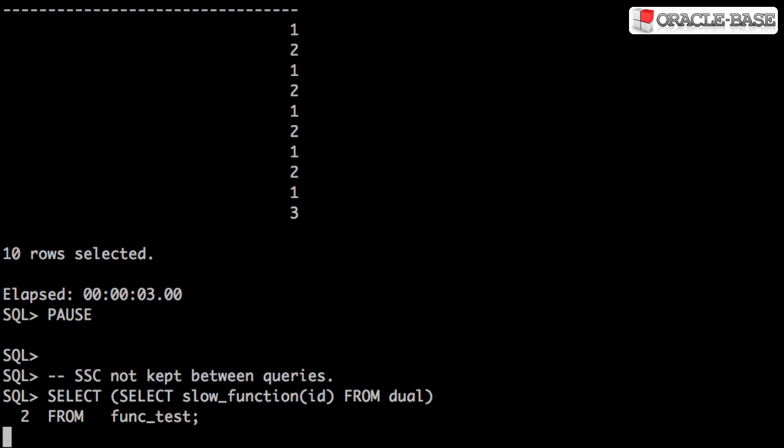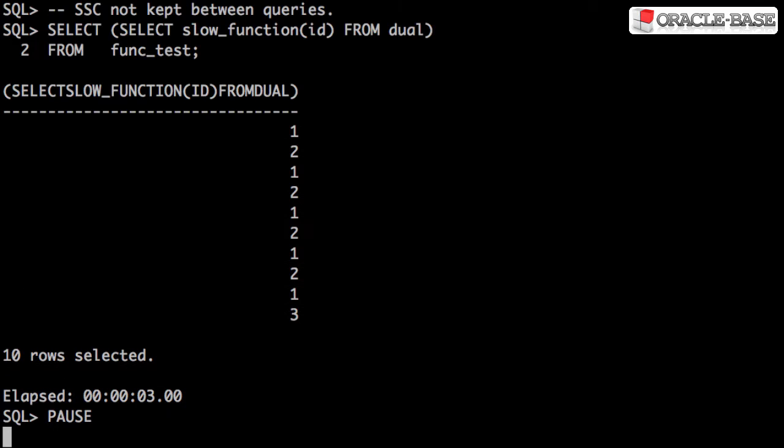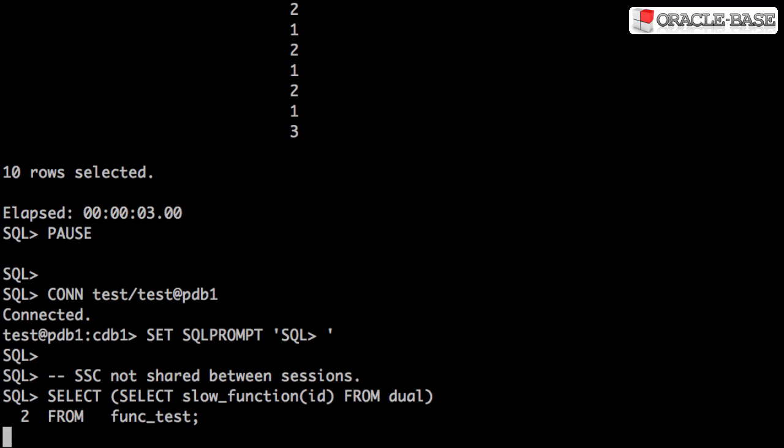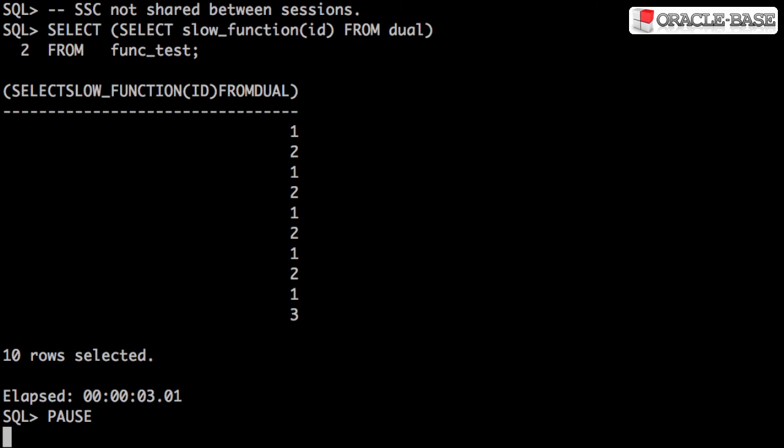The cache only exists for the lifetime of the statement. So if we run the same statement again, it still takes the same amount of time because the caching has to happen all over again. In the same way, there's no sharing of the cache between sessions, so if we reconnect to the database, it still takes the same amount of time.